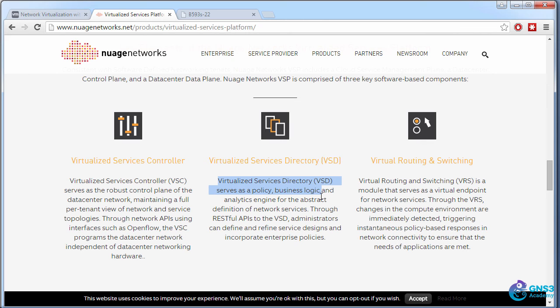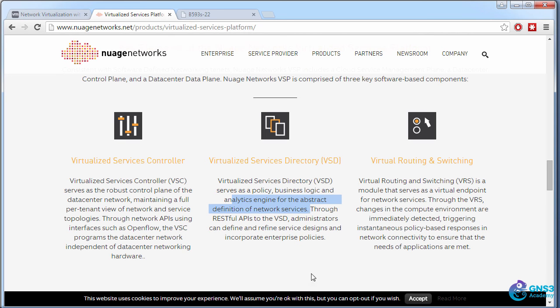The VSC serves as a policy, business logic, and analytics engine for the abstract definition of network services. Basically, it's a GUI, which I'll show you in a moment.